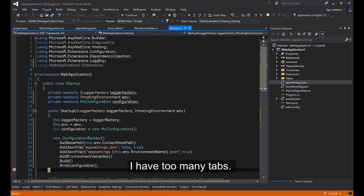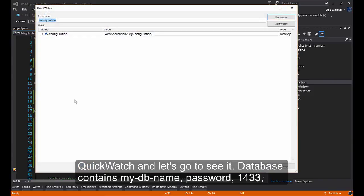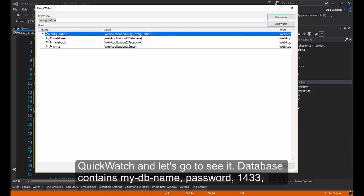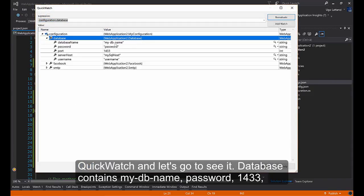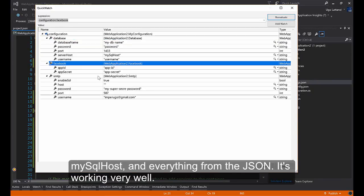Quick watch and let's go to see it. Database contains myDB name, password 1423, mySQL host and everything from the JSON. It's working very well.